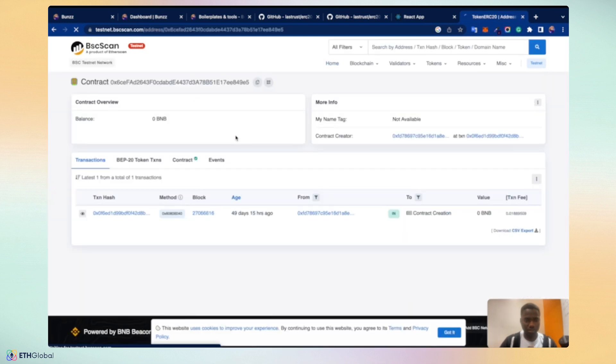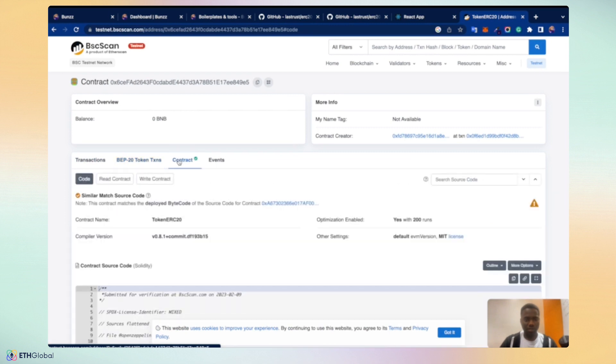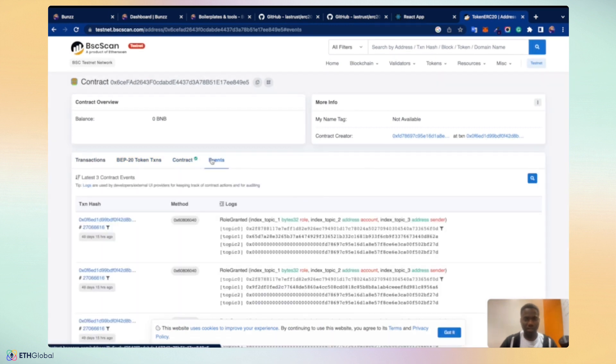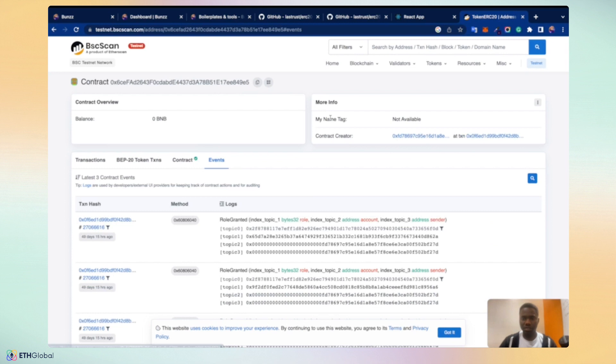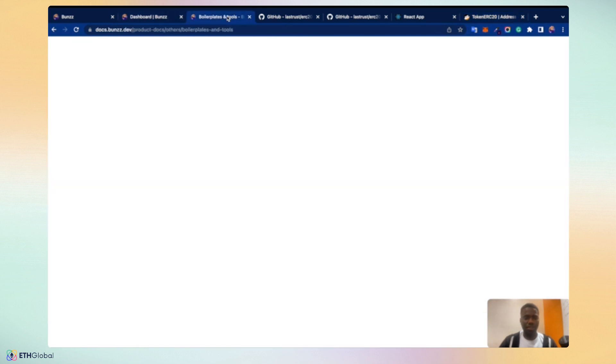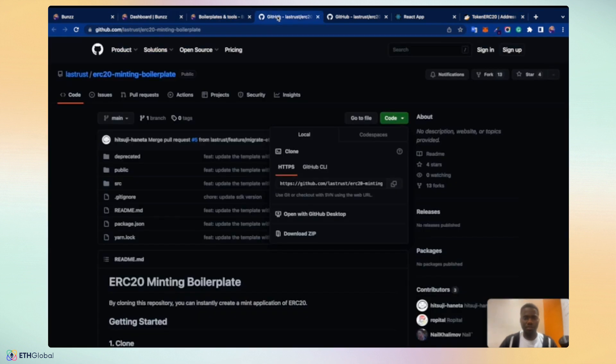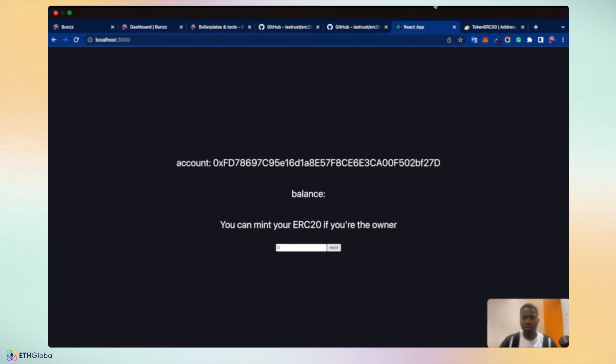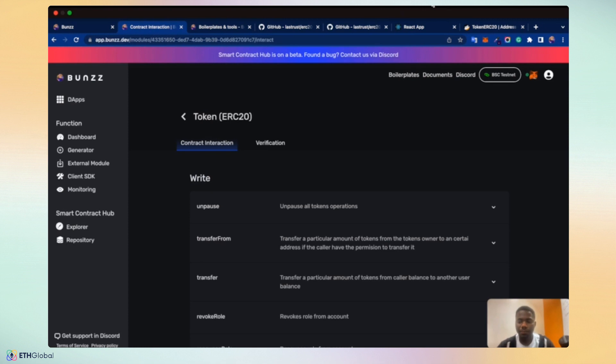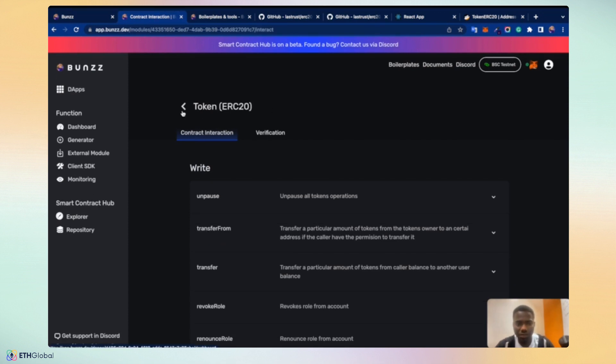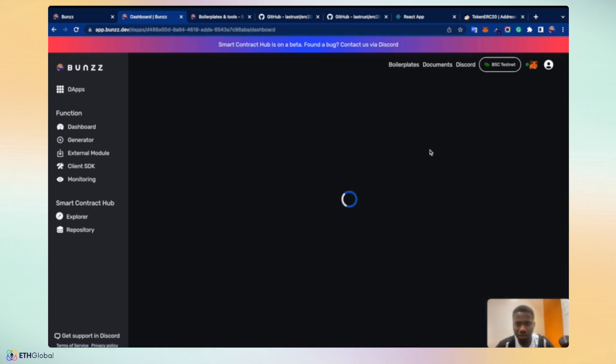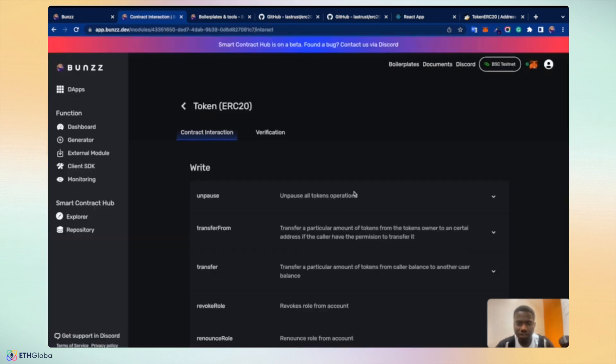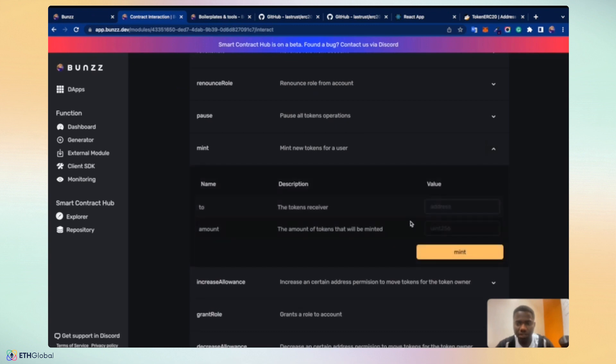So balance is zero. It has been confirmed. Created. So the transaction created. Let's head back. Take a look at the contract interaction which we got from clicking on the Manage Contract to test if this works. Let's mint via the GUI.